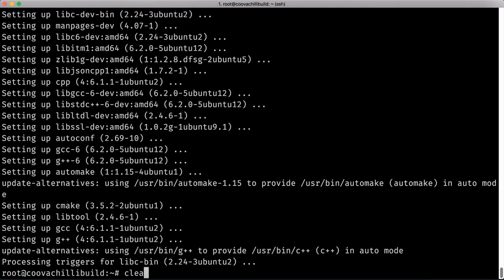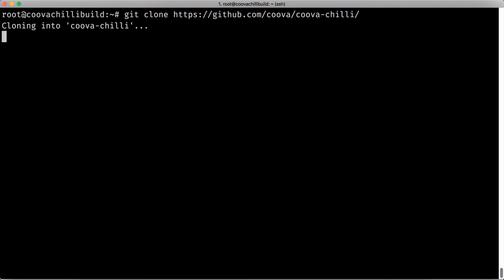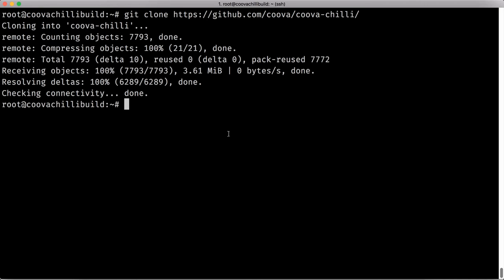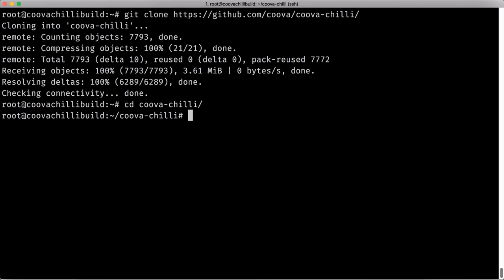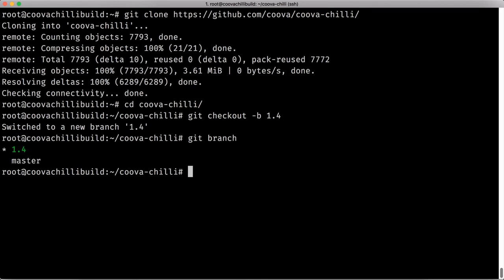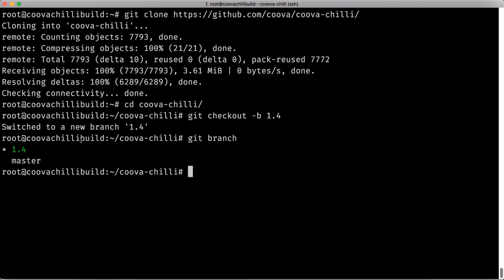next thing you want to do is to actually clone the Git Kuva Chili from the Git repo. So we do that by cloning the repository. All right. So with that, you could go into the directory. And of course, if you just want to make sure you're actually in the 1.4 branch like you saw, of course you can actually just check out to the branch. So this should tell you that you're in the 1.4 branch. So this is, you can confirm this easily by just checking that you're in the 1.4 branch of Git.